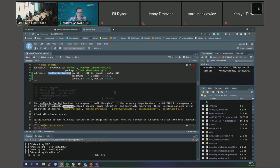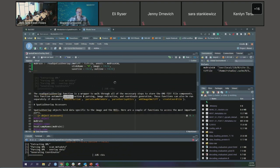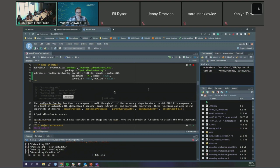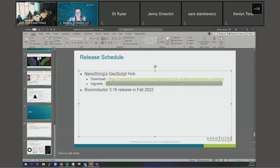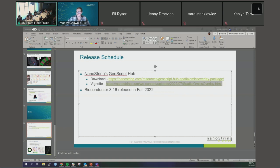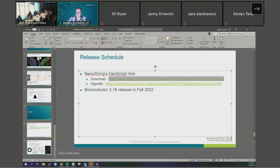The host interrupts to confirm links for following along. Maddie shares links in the chat — the first is the vignette and the second is the package download.